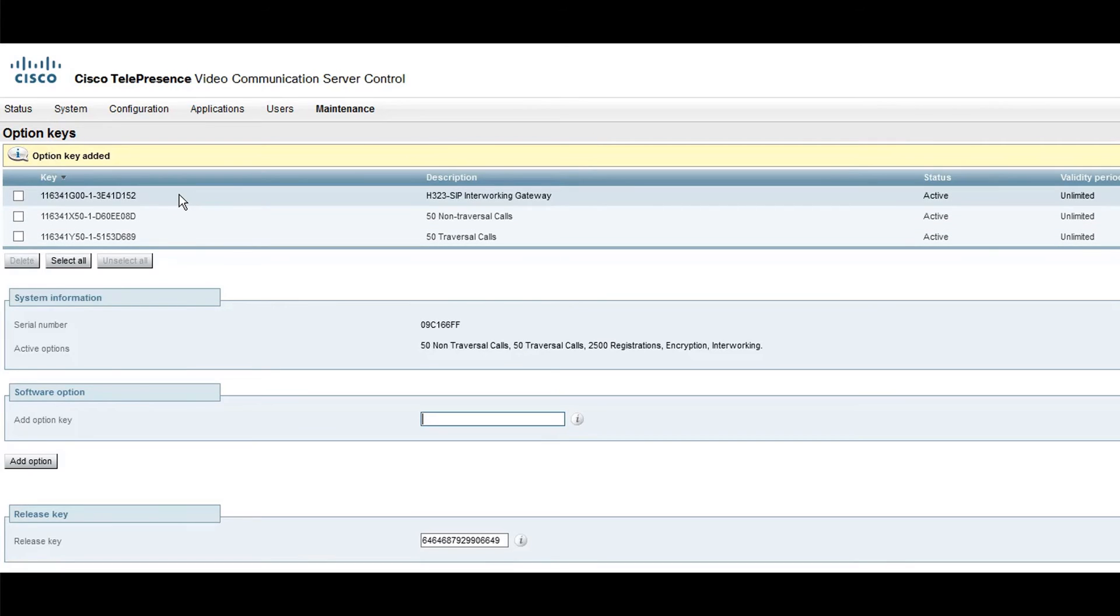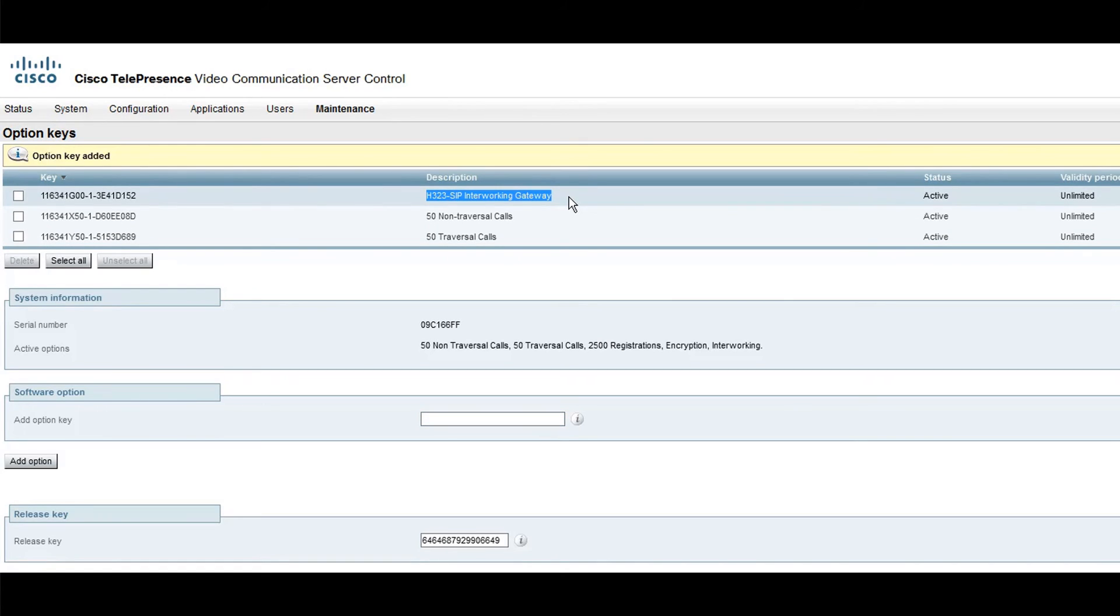You will be able to see the new key in the Option keys list. Here is the key I was talking about.